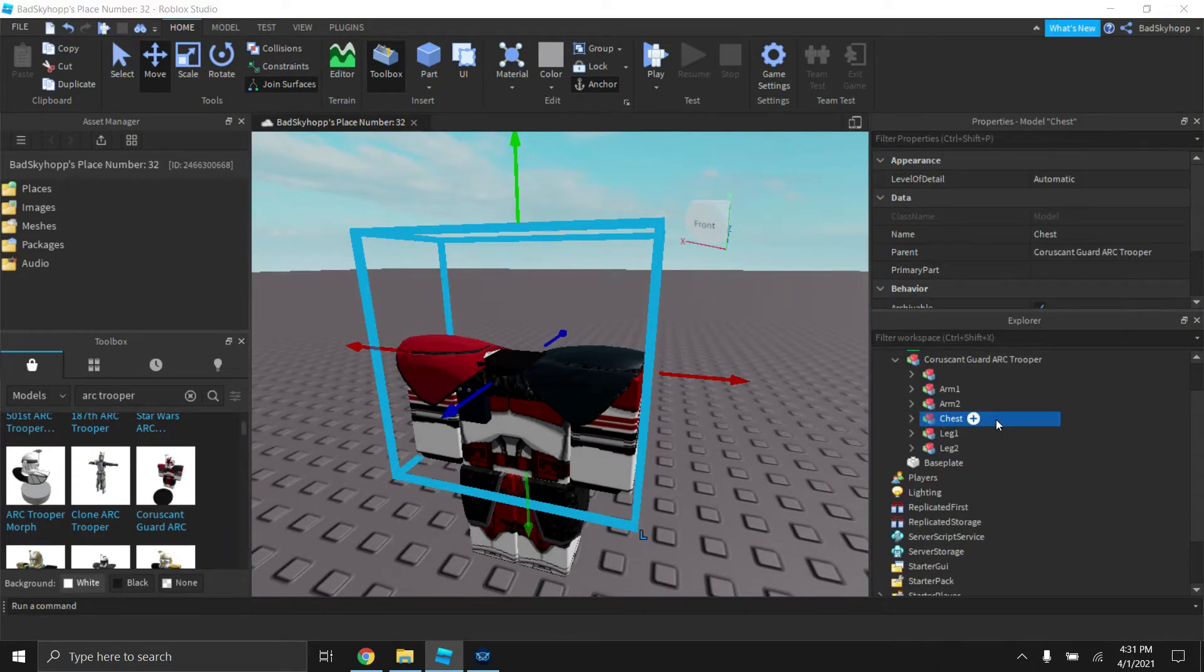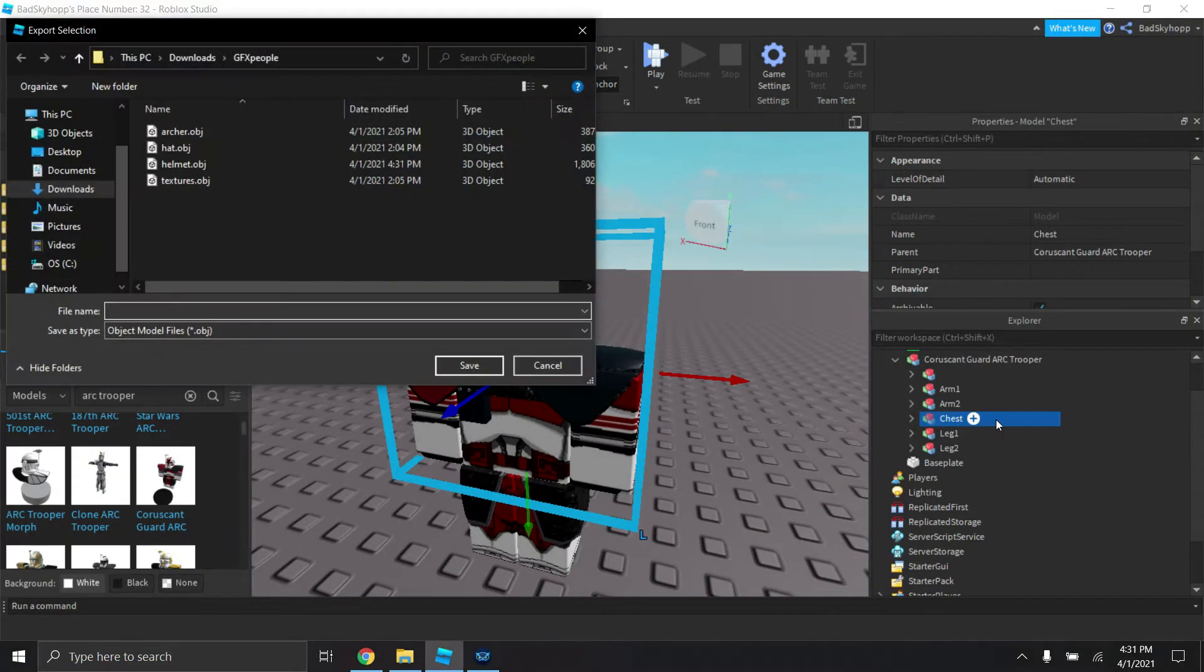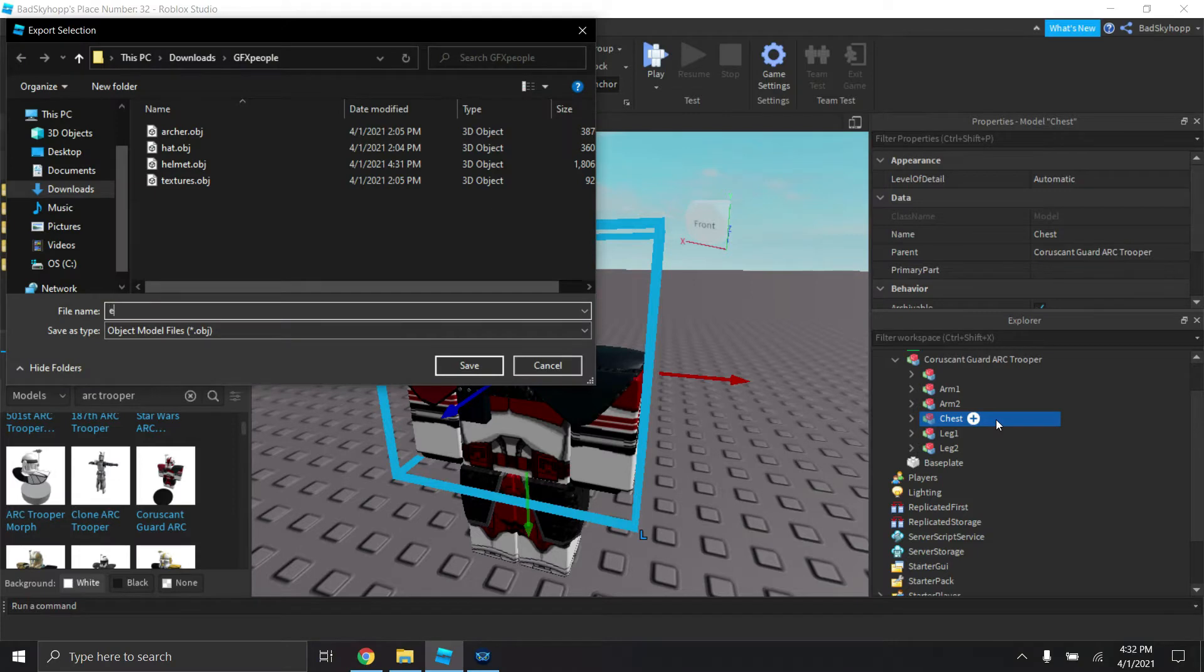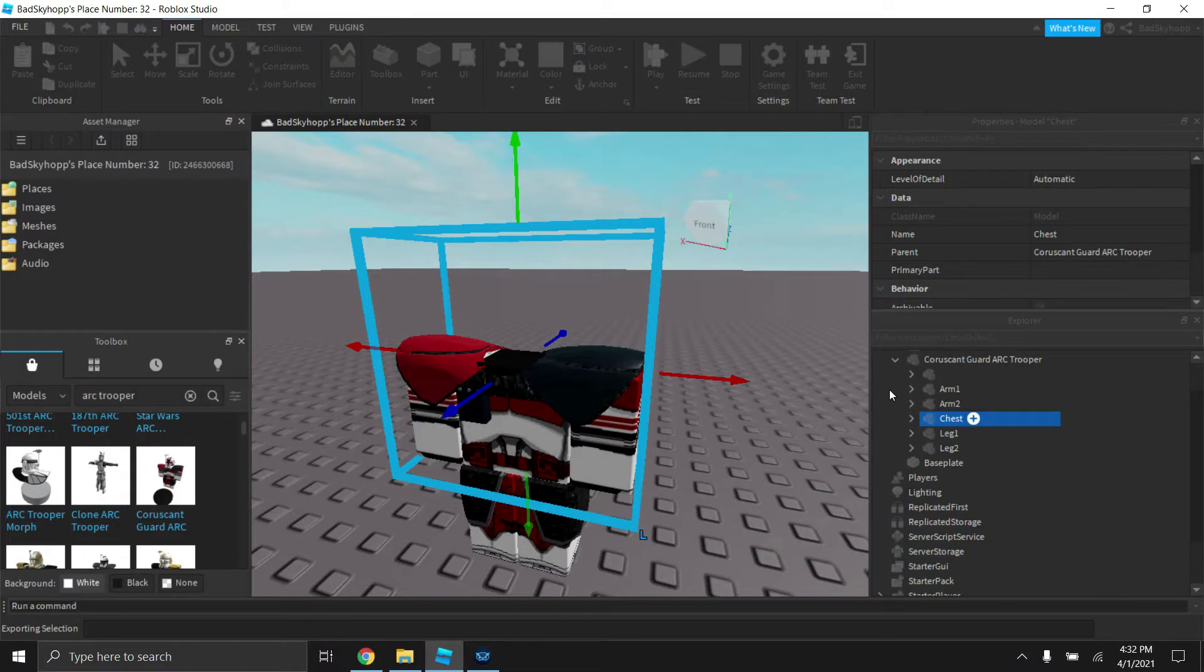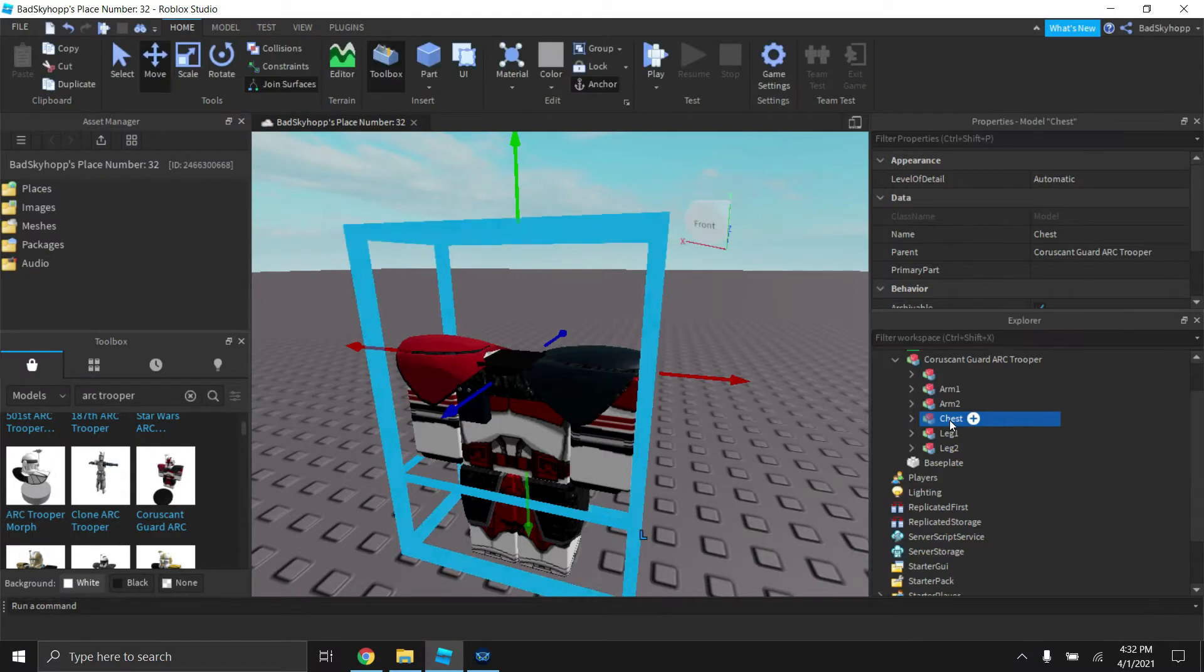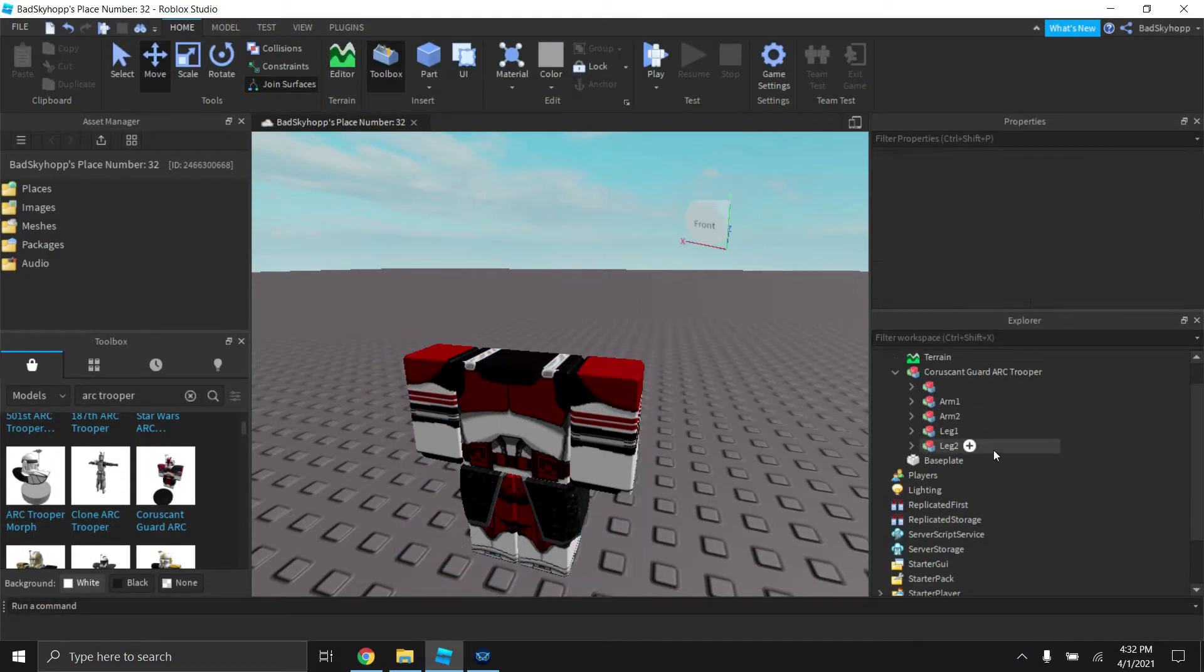So you're going to want to do the same thing: export selection, name it whatever you want. I'm going to name it pauldron. And then you just got to delete the pauldron.